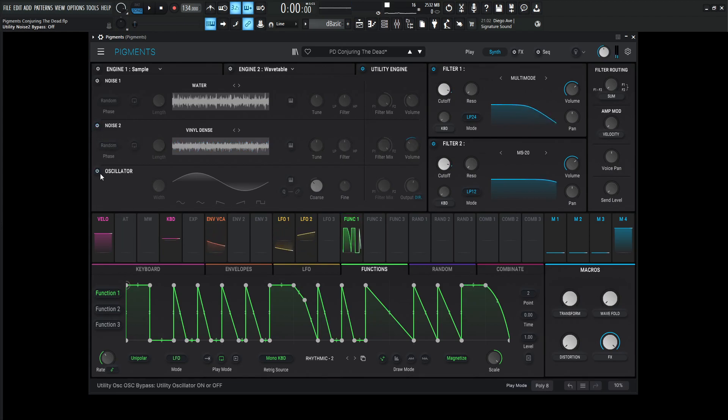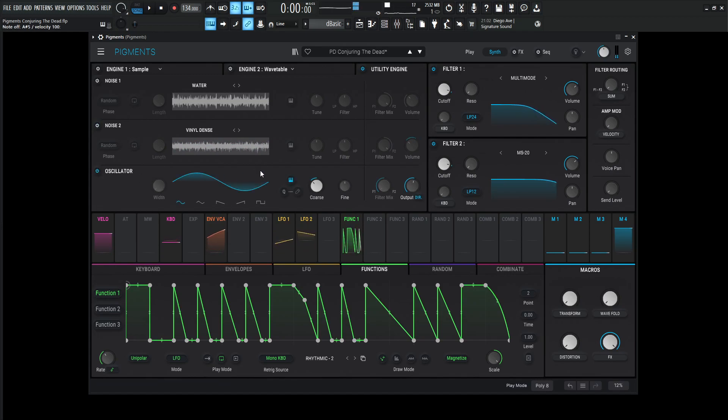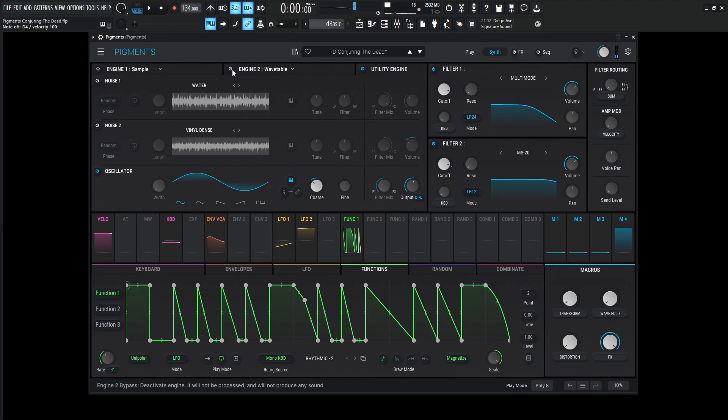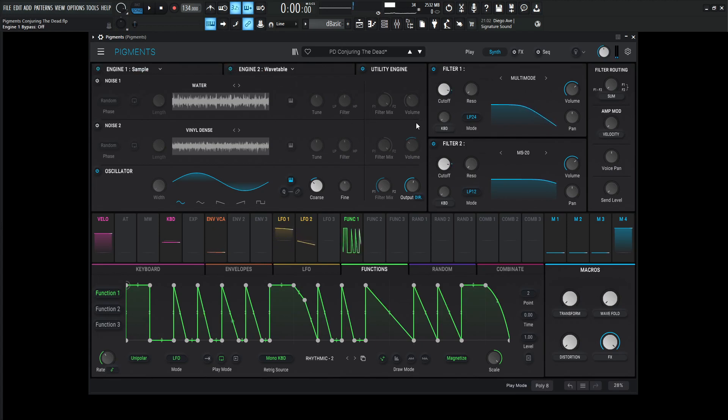And then last but not least here, we have the sub oscillator, which is not too crazy. It's just a sine wave down one octave and it's going direct out, bypassing filters and effects. So if we have all these on here without any effects, just going through some filters, it sounds something like this.